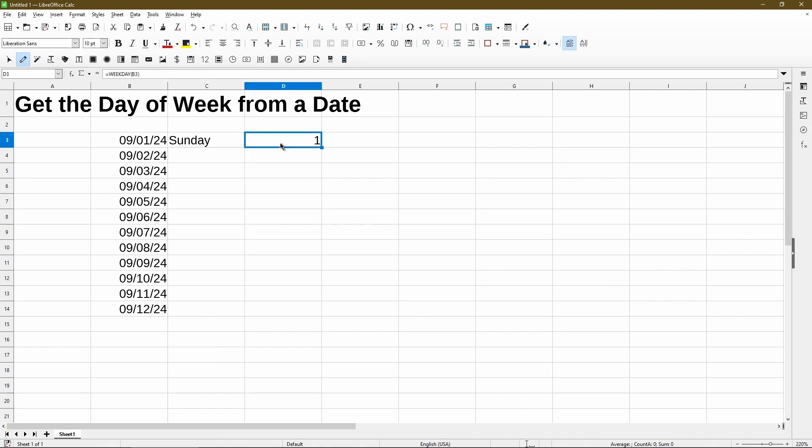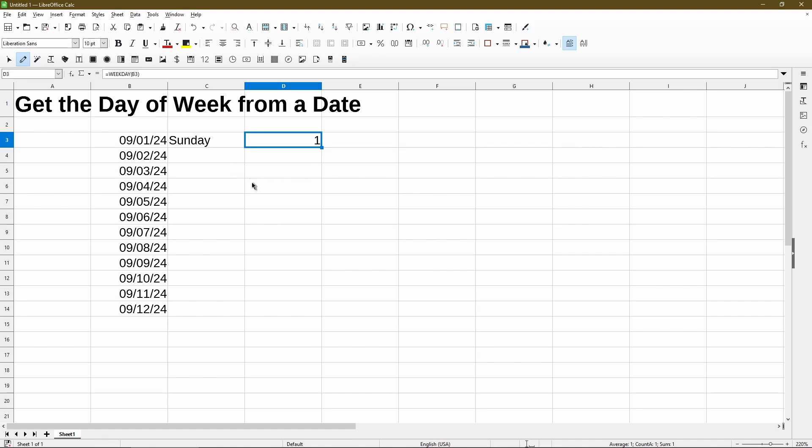And lastly, in column D, I'm using the weekday function to give me a value of the day, which works great if I just want the number, but I actually prefer to get the name of the day. So this video will go over both scenarios to fill in column D and column C.